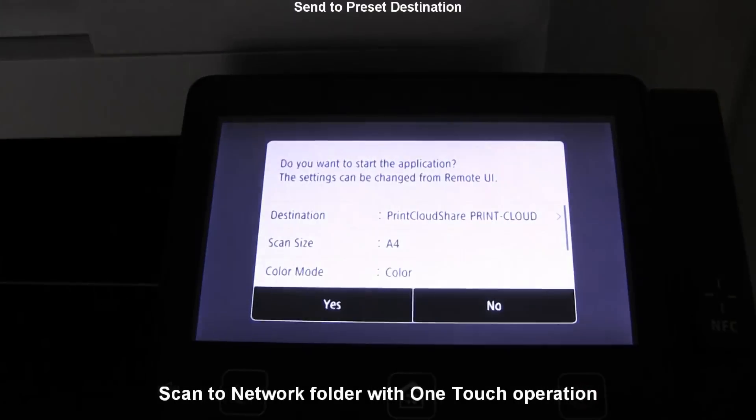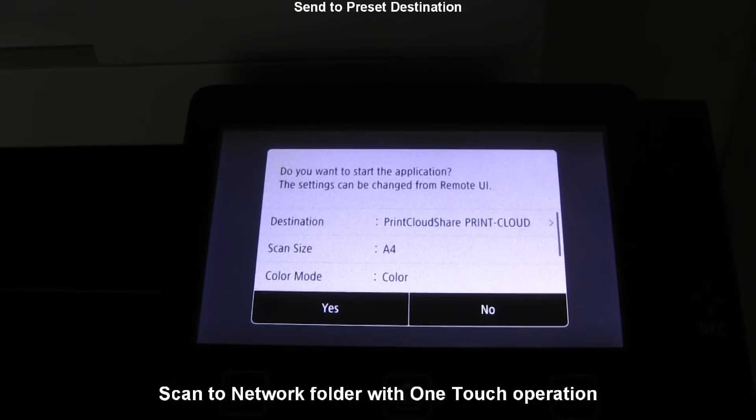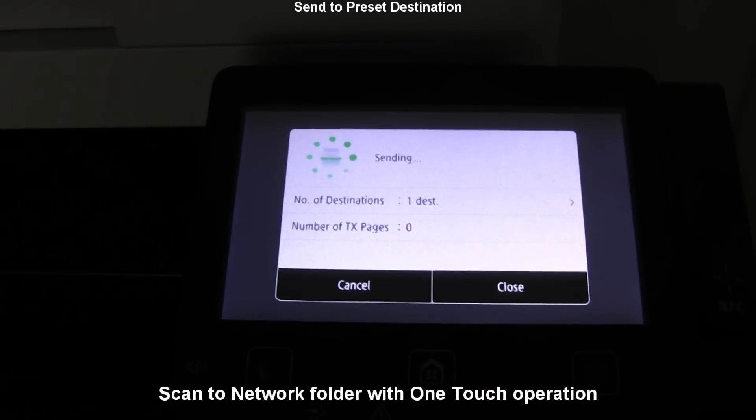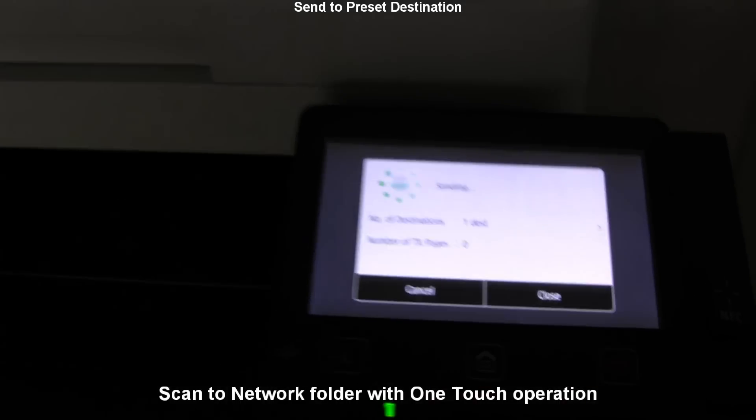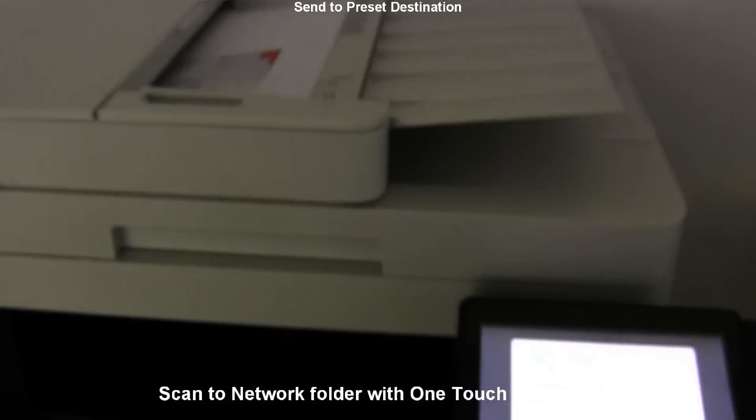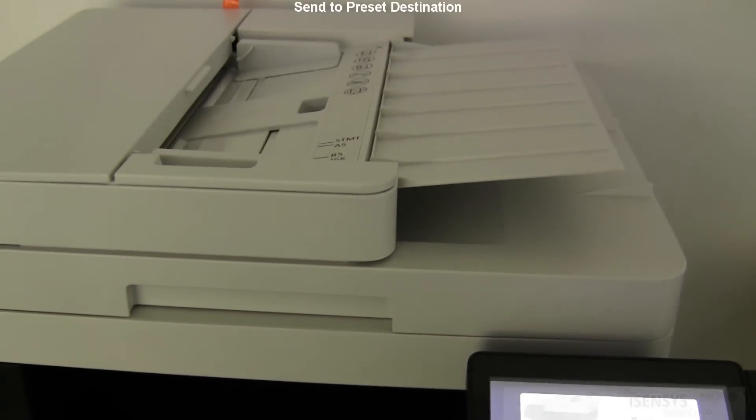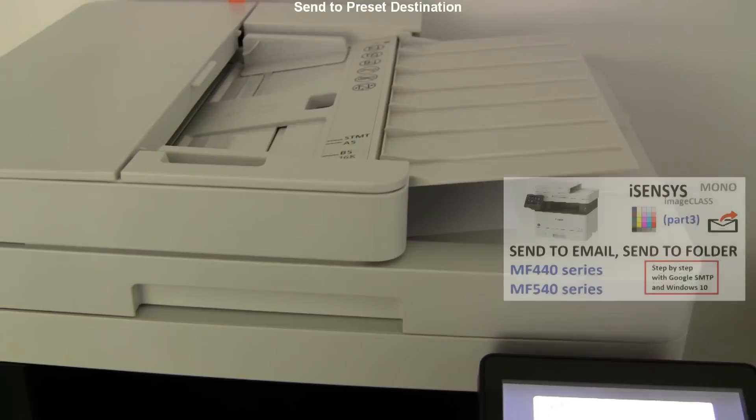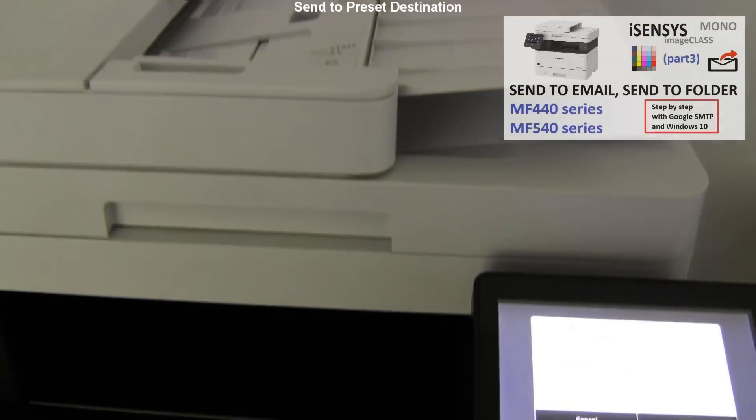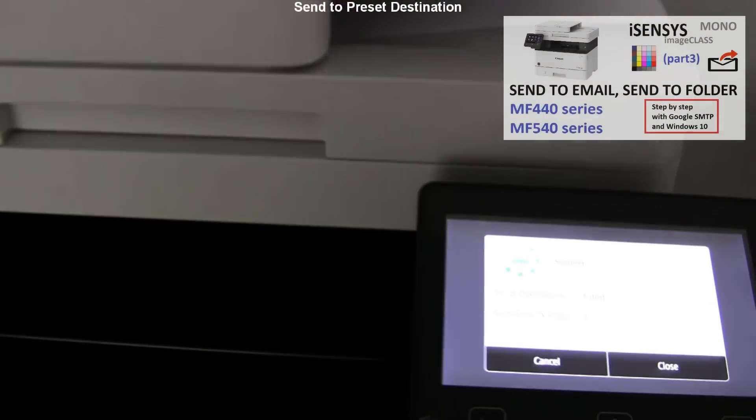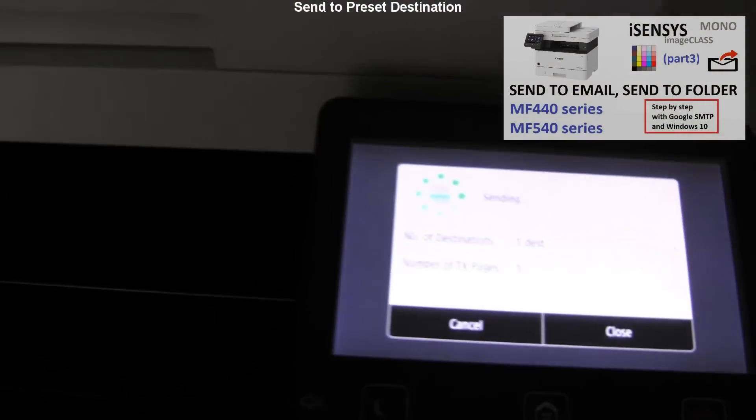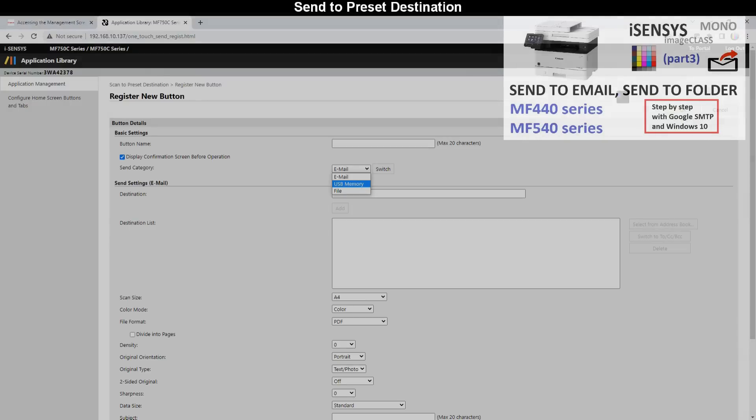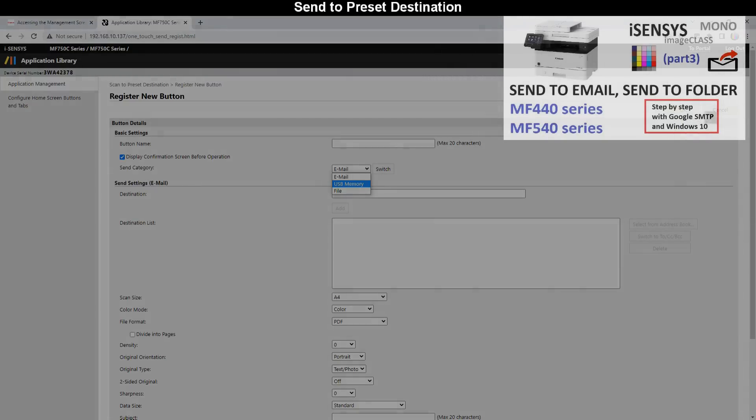Note that additional settings to send to email or send to folder are required on Canon device. And you find the details in the video in the upper right corner of the screen where I use Google SMTP settings.